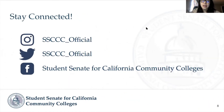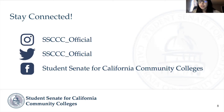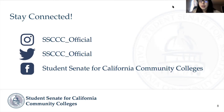I want to encourage you to keep staying connected with us — we are on Instagram, Twitter, and Facebook, and you can find us at any time. That concludes this webinar. We hope it was helpful. If you have any questions, feel free to reach out to the Vice President, who is the Chair of the Rules and Resolutions Committee, at vp.studentsenateccc.org. Thank you so much for watching.